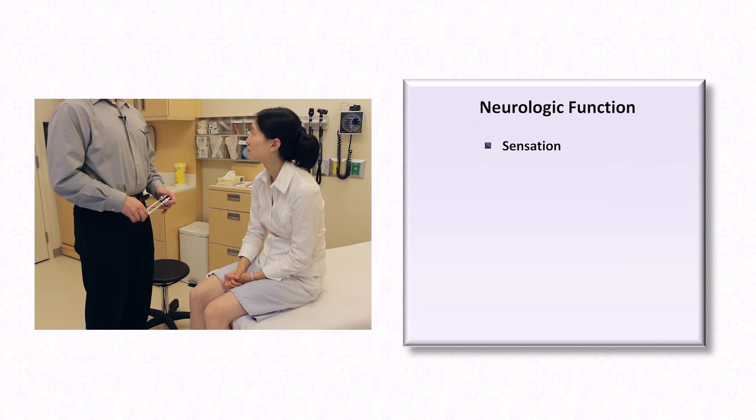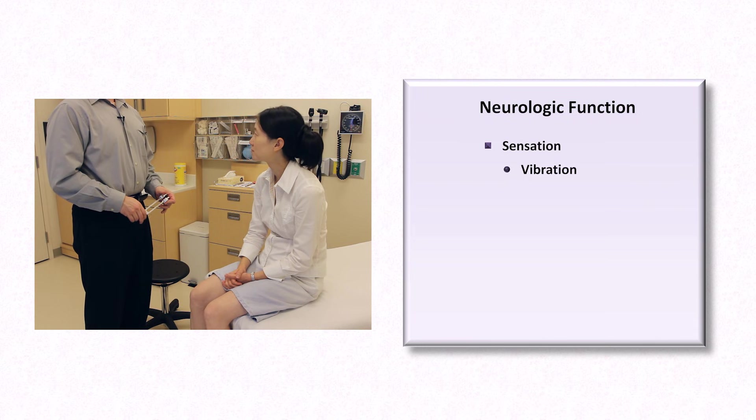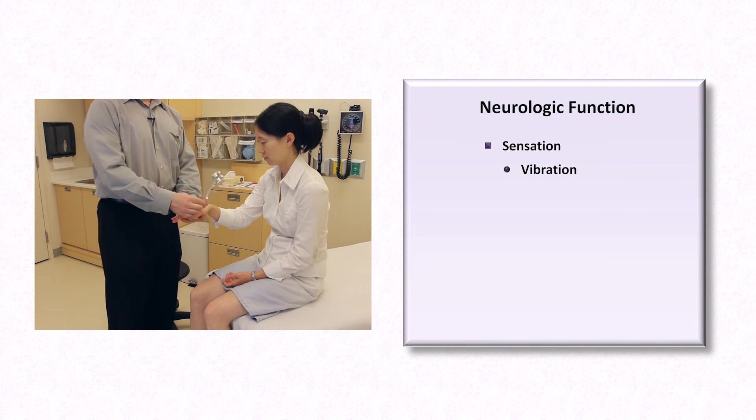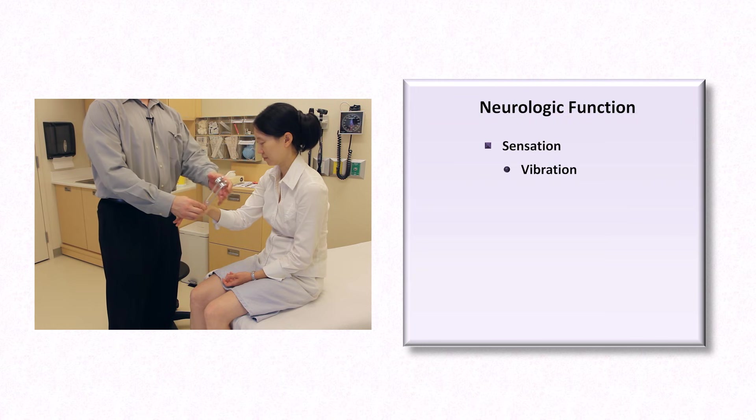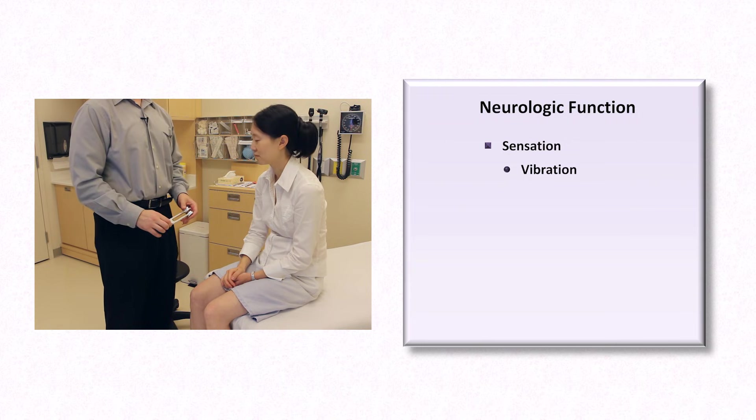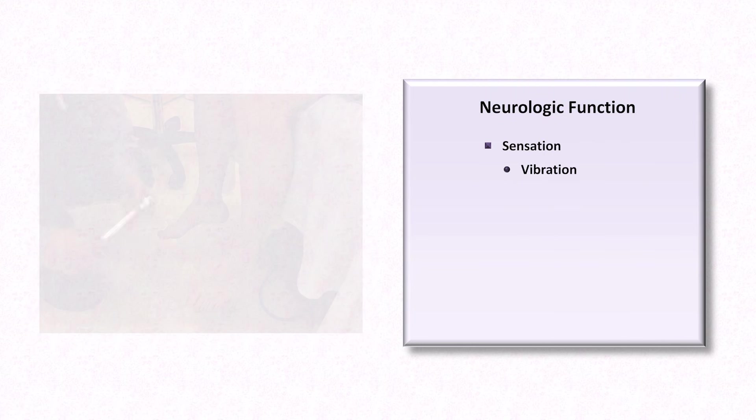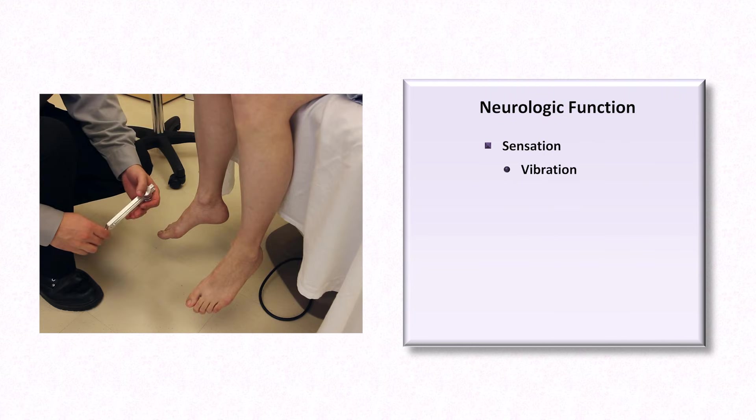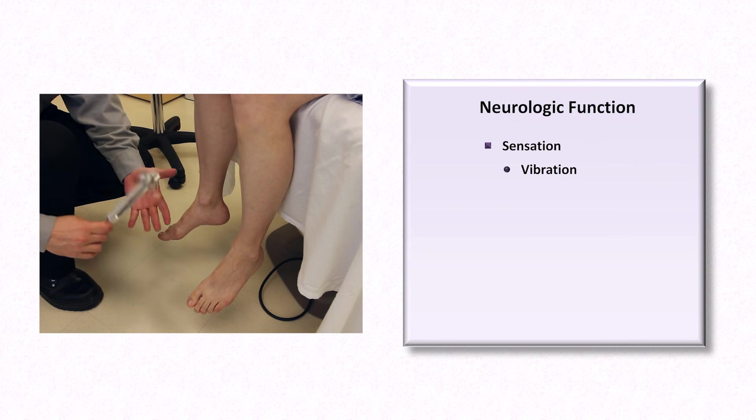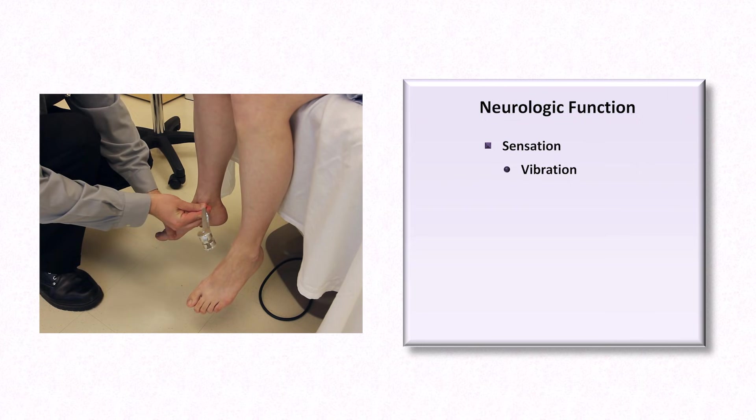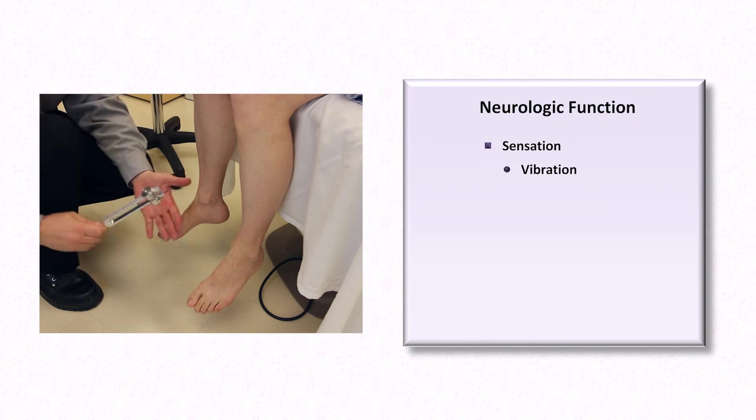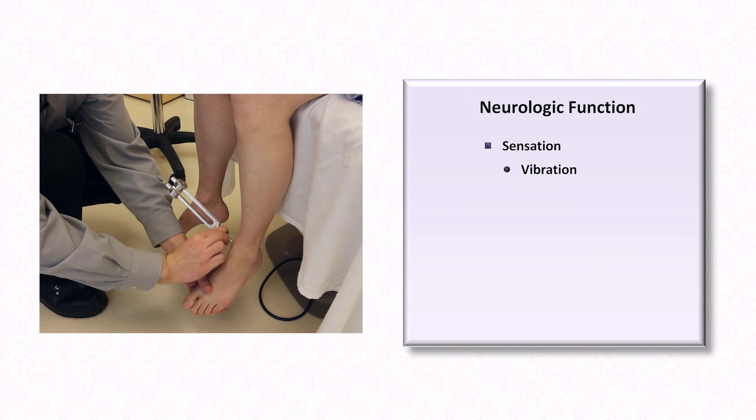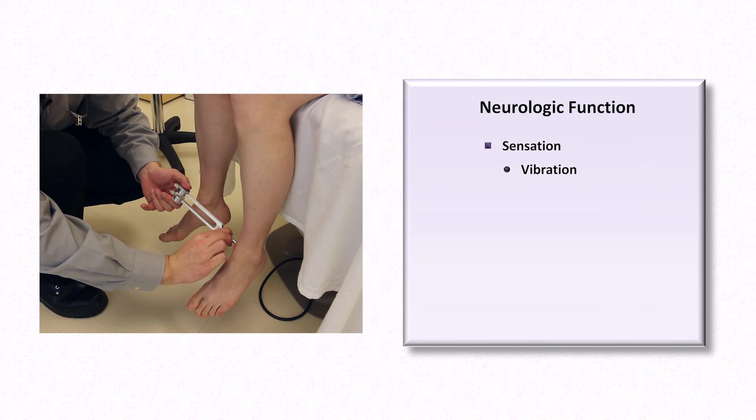The last of the three main sections of the diabetic foot exam is assessment of neurologic function, beginning with sensation. Ms. Park, I'm next going to evaluate vibration sense in your feet with this tuning fork. Can you hold your arm up? And can you feel that? Yes. And do you feel it stopped? Yes. I'm going to check the same thing in your feet now with your eyes closed. Let me know when you can feel the vibration and then let me know when you can no longer feel it.